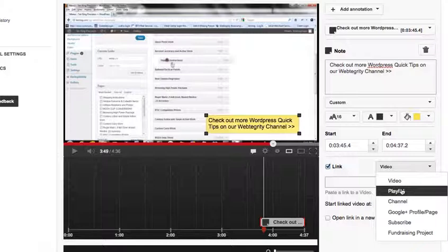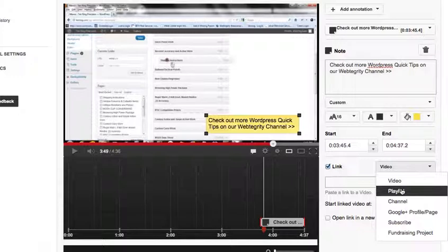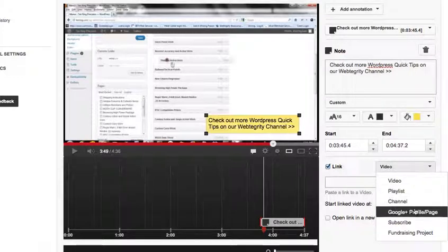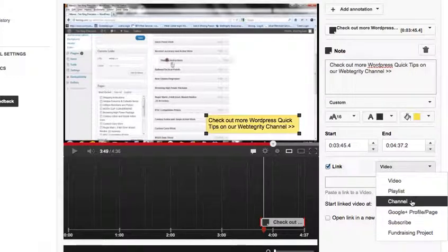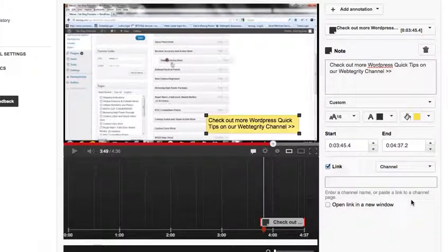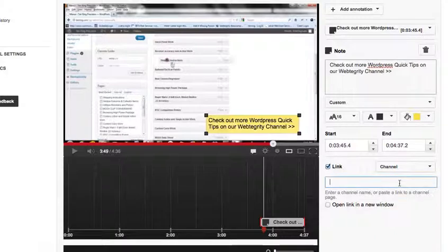Sadly, WordPress doesn't allow you to link to your website. But they do allow you to link to your Google Plus page. They allow you to link to your channel, maybe another video. If you have another video in this category or this genre that they're already watching, it's great to just tell them to check out more.